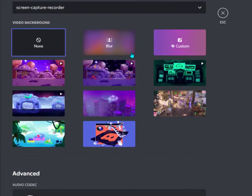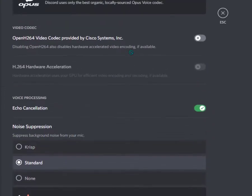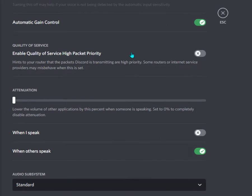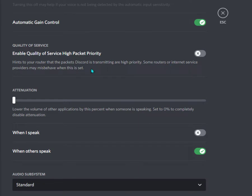Let's move on to the streaming option. This is more important if your audio is not streaming. You need to select this option: Enable quality of service, high packet priority. This will hint to your router that the packets Discord is transmitting are high priority. Some routers or internet service providers may misbehave when this is set.